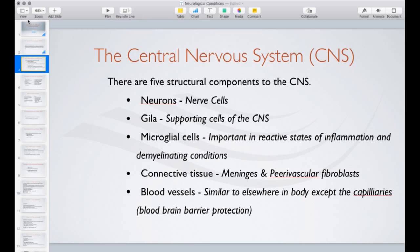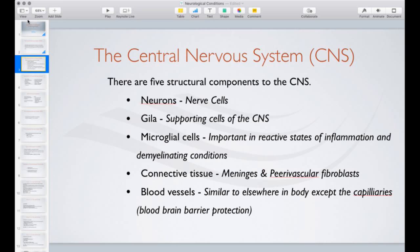There's a lot of biology involved in understanding the nervous system and this isn't really the webinar for that. This is more a structure of information to give us some thoughts about how to manage neurological problems with Bowen therapy and what we can expect from using it.